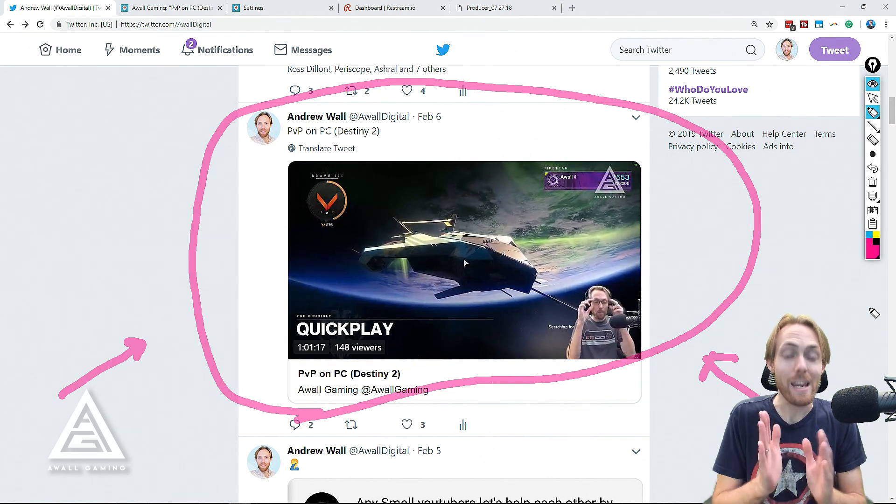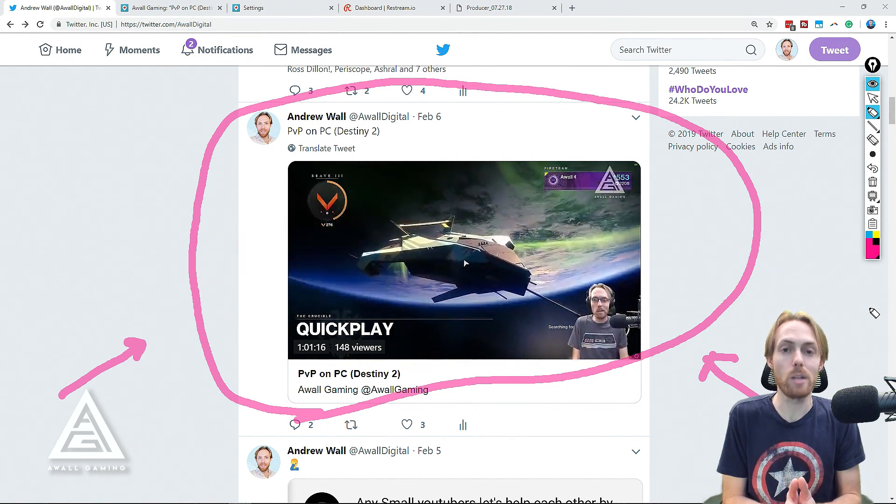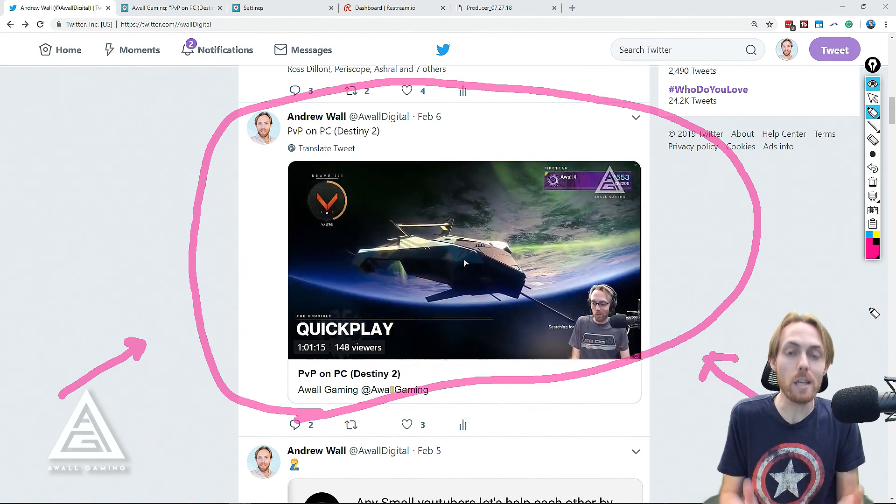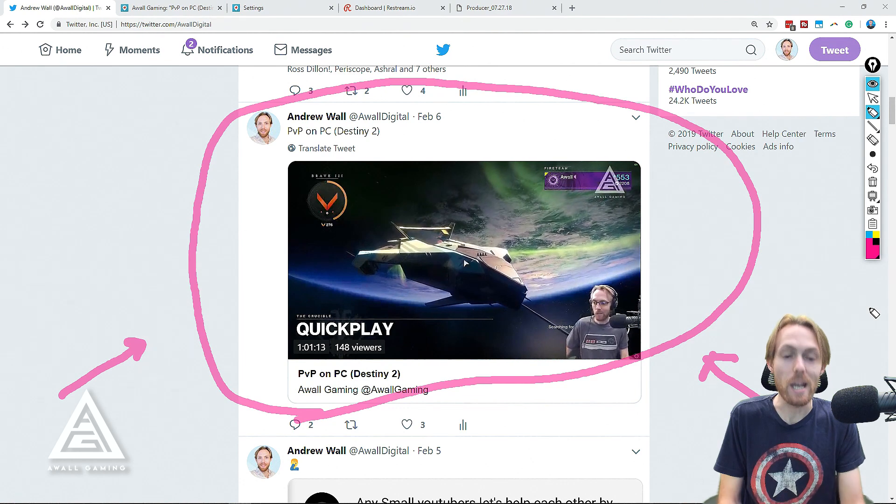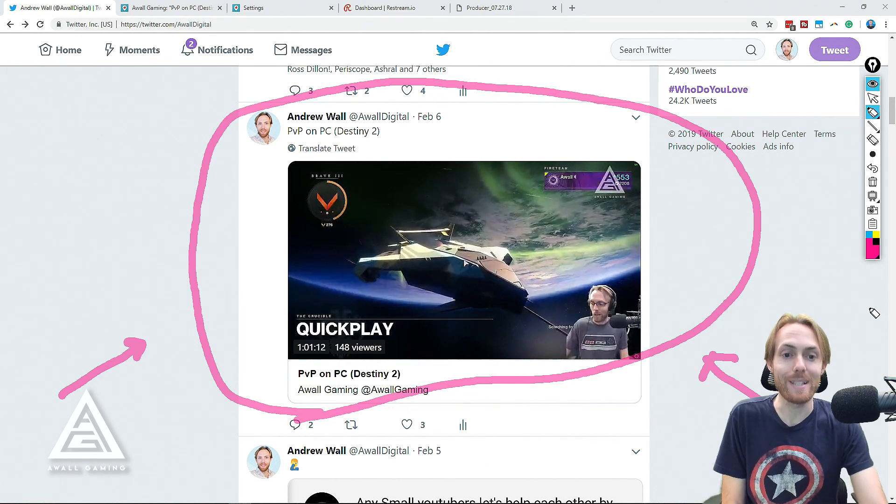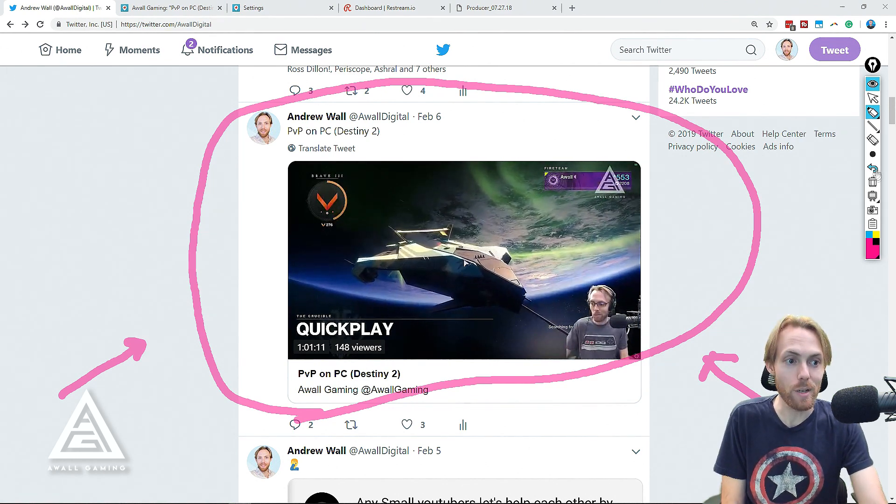Now you can embed an HD live stream directly into your Twitter feed for free, and I'm going to show you exactly how to do it.